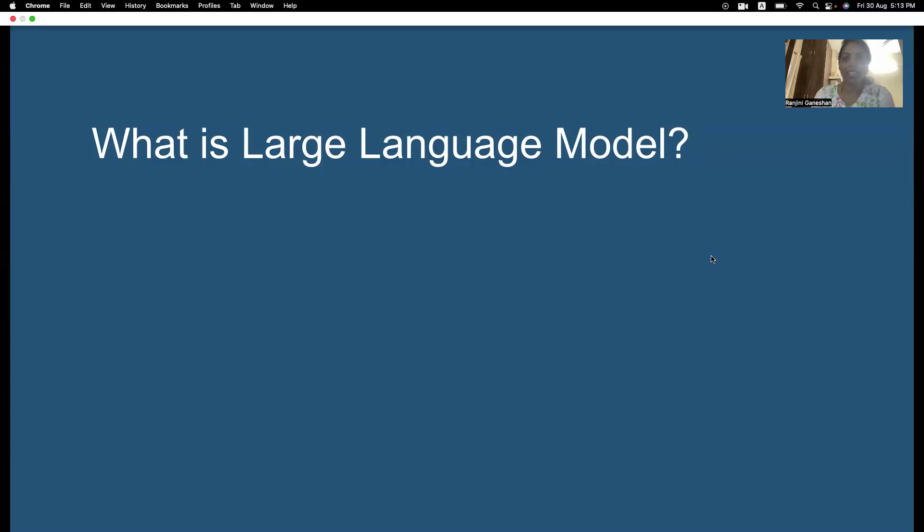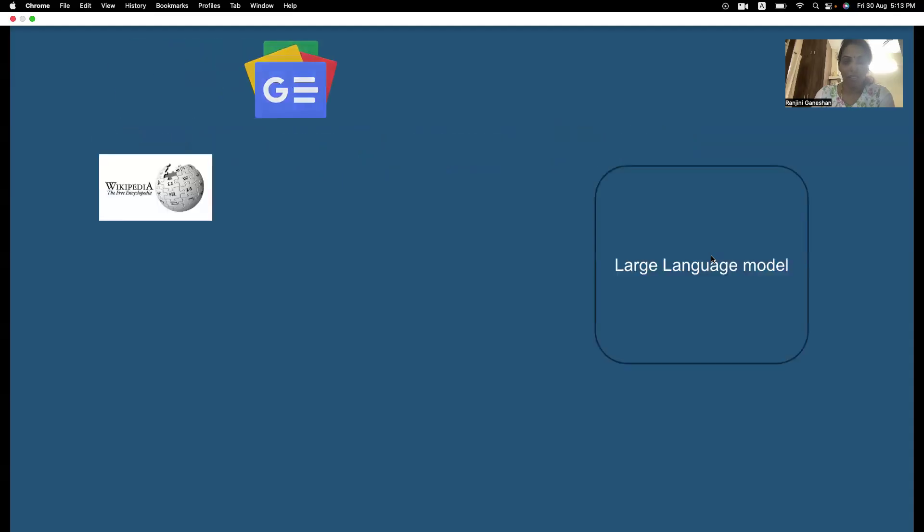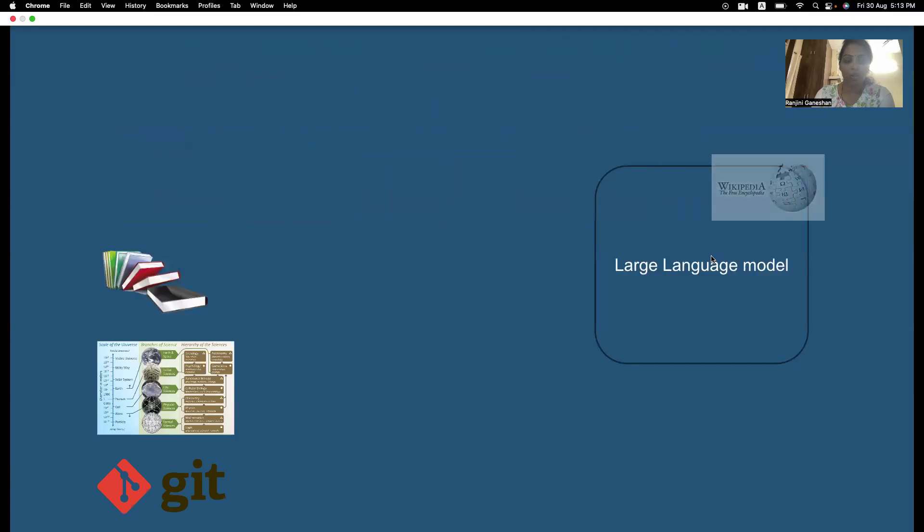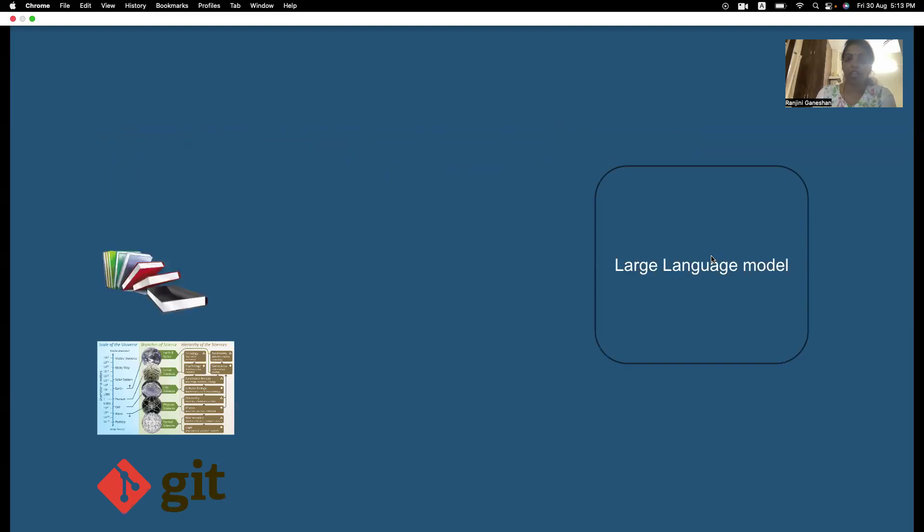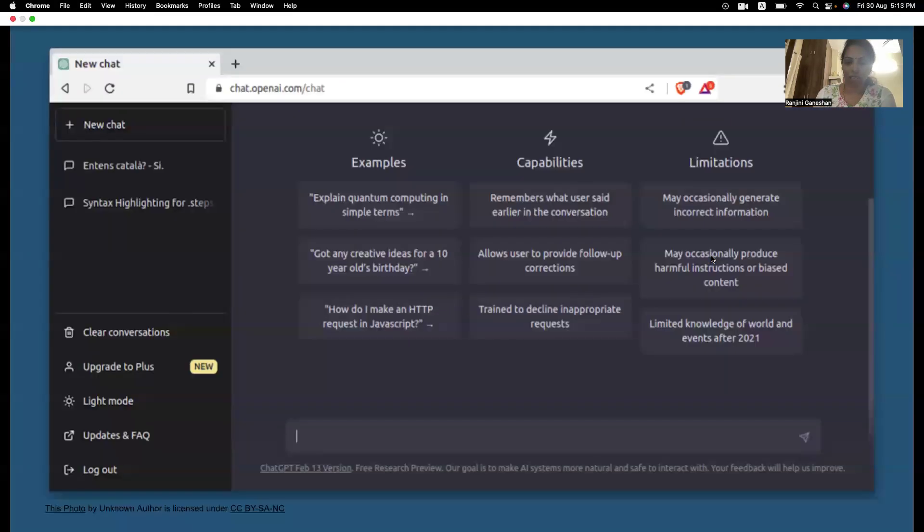A large language model is a combination of Wikipedia, Google News, scientific papers, and Git. So, all together, they are called as a large language model.